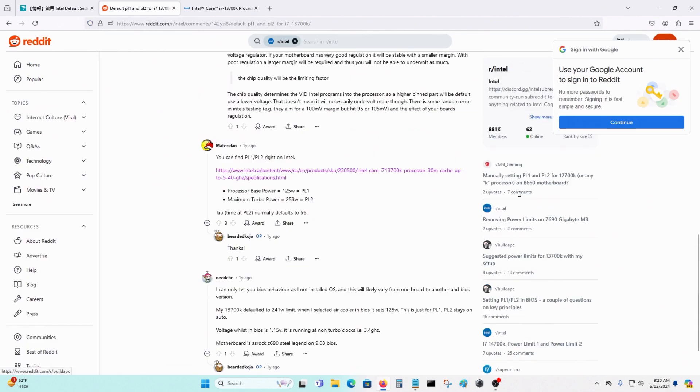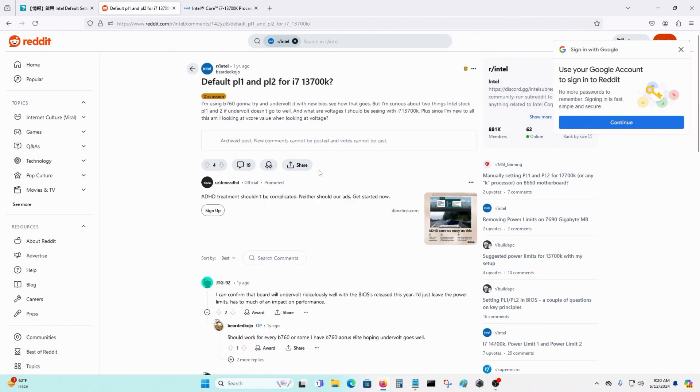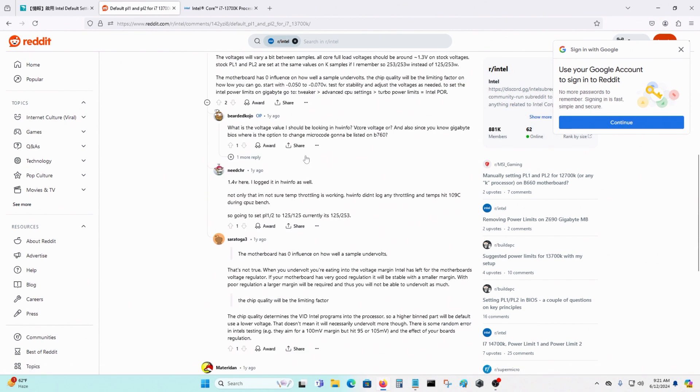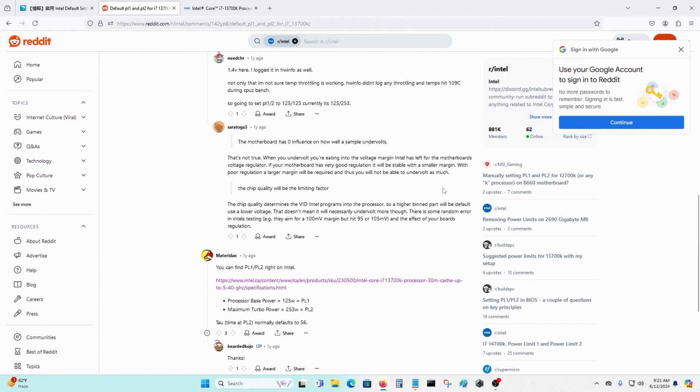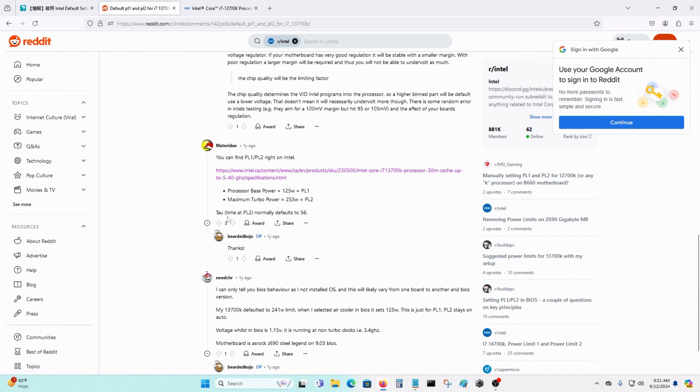And I want to cross-reference this as well. So on this website, it says what are the default settings for PL1 and PL2. And I pretty much get the same answer: 125W for power limit 1, 253W for power limit 2, and TAU is 56 seconds. That's for the default. I think that's for turbo or something, the amount of time that the turbo is on.